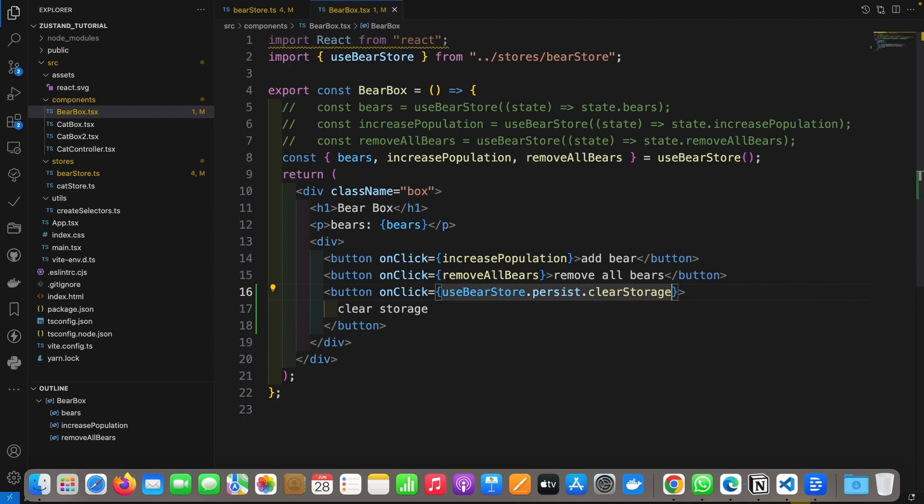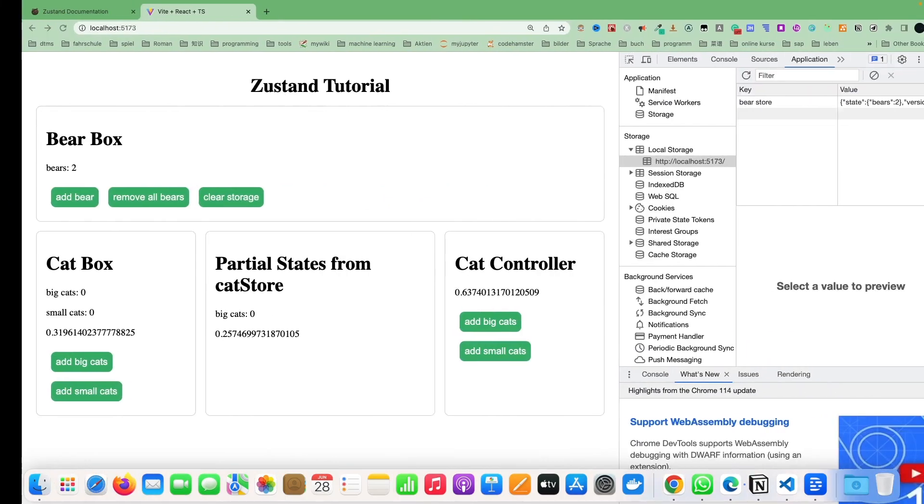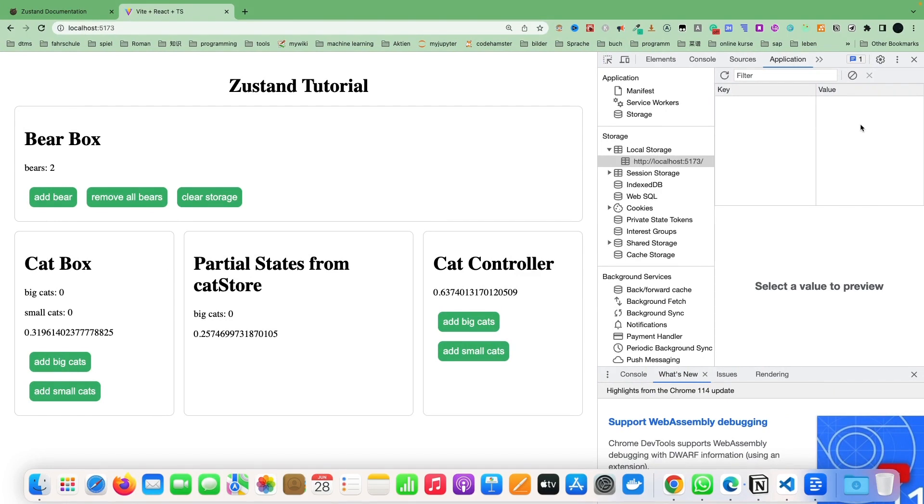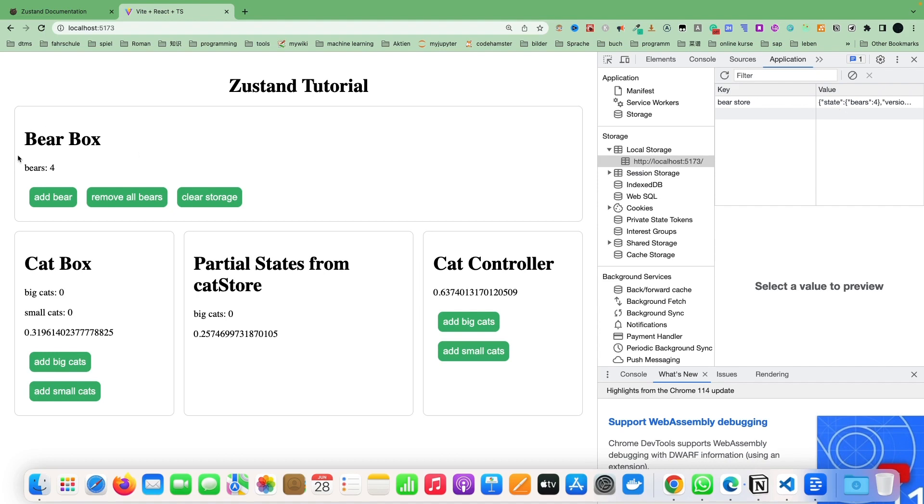Here we can directly use the function, use bear store dot persist dot clear storage. Okay, let's take a look. See here, clear storage. Click, then we see here states are disappeared. But when I add bear, add bear, it's still the number is here.